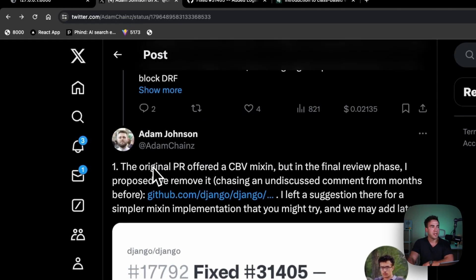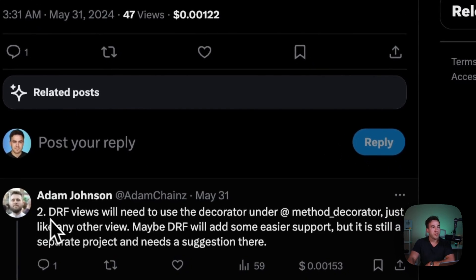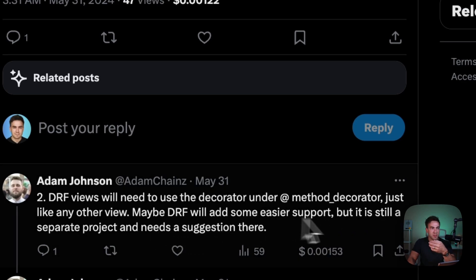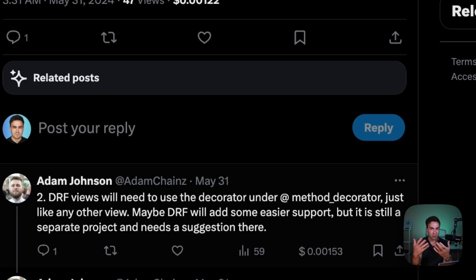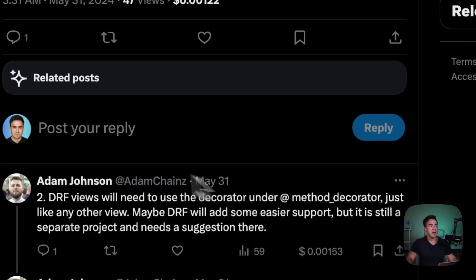That also seems to answer the DRF question. Adam says DRF views will need to use @method_decorator just like any other view, and maybe DRF will add some dedicated support — but it's a separate project and they're open to community suggestions. If you want to contribute suggestions, now is a good time since it's still in development.